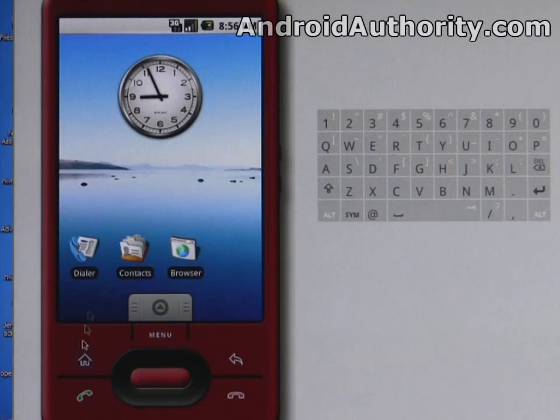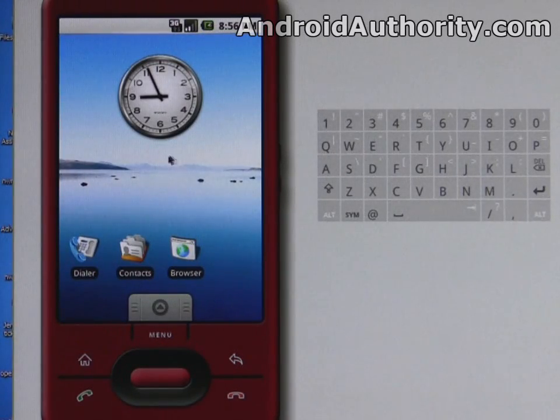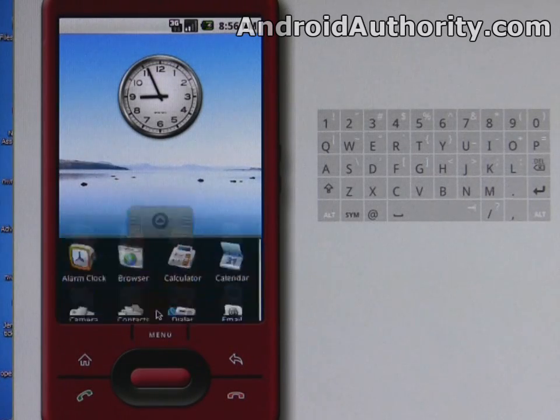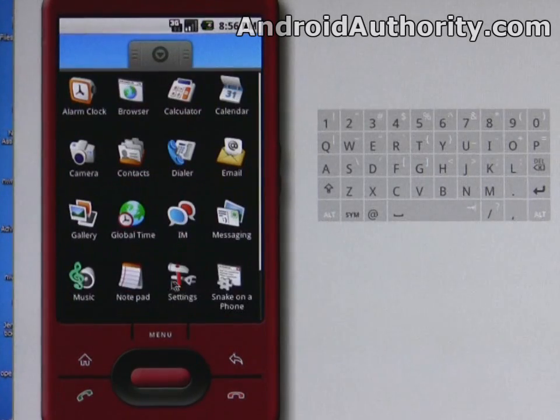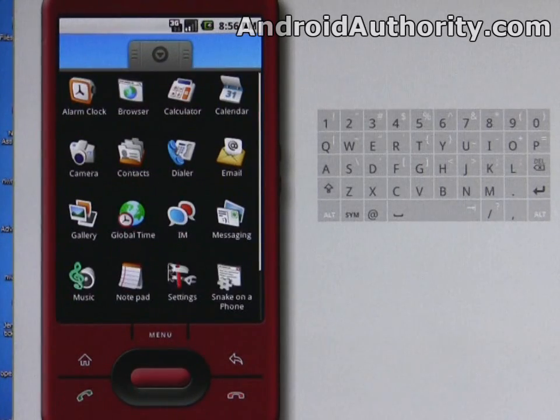So hit the home screen, home button rather, go back to the desktop and you can see what's going on here, move into settings.